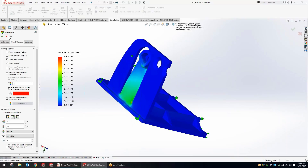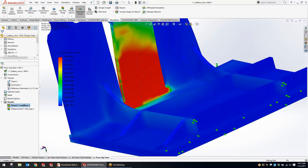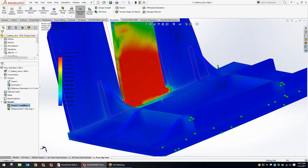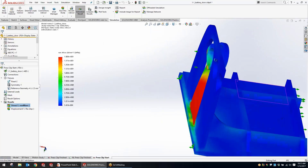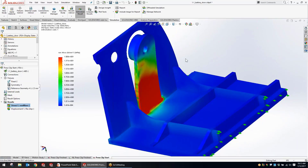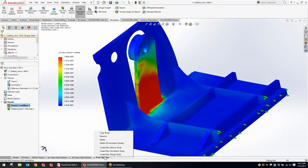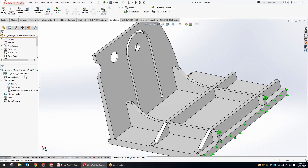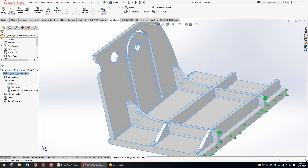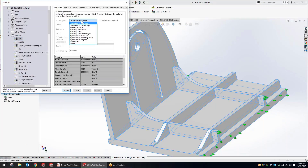Knowing we have those sharp areas at the bottom that might be causing inaccurate stresses, we might want to go in and do a nonlinear study. We do have a good amount of displacement in the model, so we might want to take into account the plasticity of the model itself. Previously you could copy a study but you couldn't transition it from static to nonlinear. Now they've given us that option — we can simply select nonlinear and generate a copy of that study to be run in nonlinear.